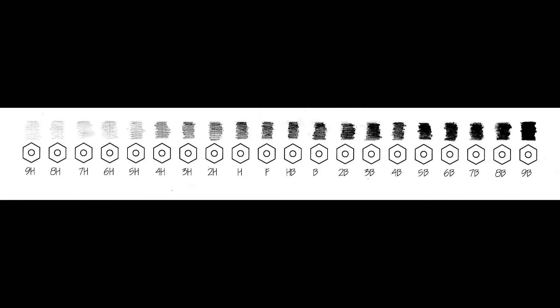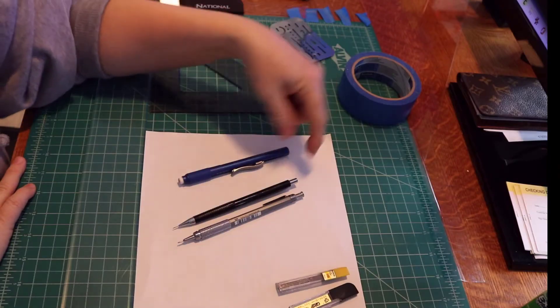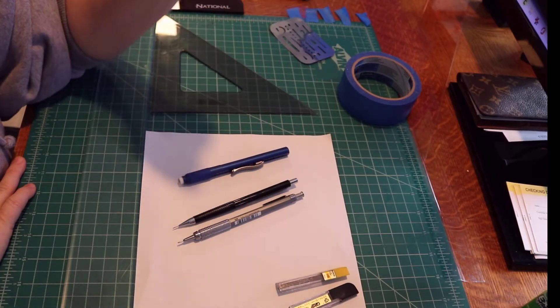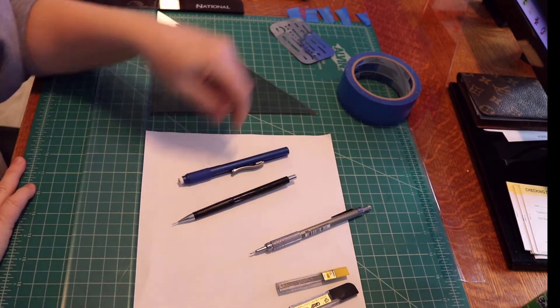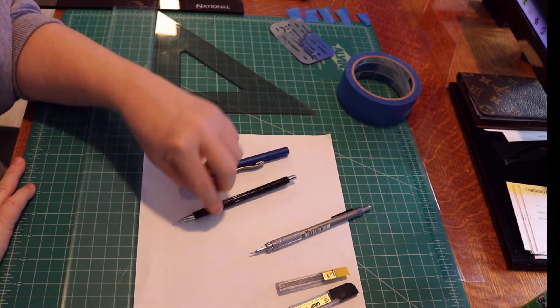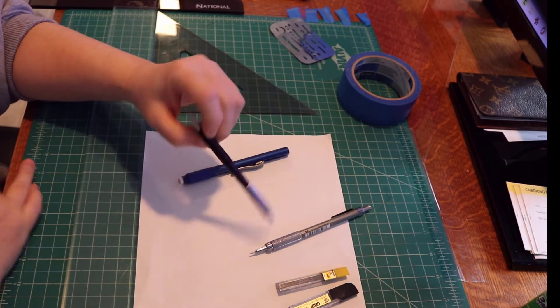A 9H draws a very light line and you use that for construction lines. A 9B draws a very dark easily smudged line and you use that for object lines, that is lines that describe the object you're drafting. However both of those are inappropriate for drafting. We will use a 4H for our light lead and an HB for our dark lead.